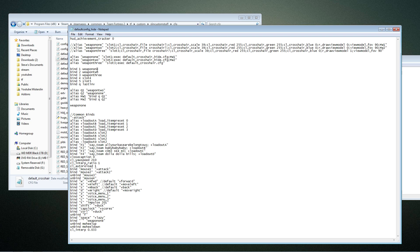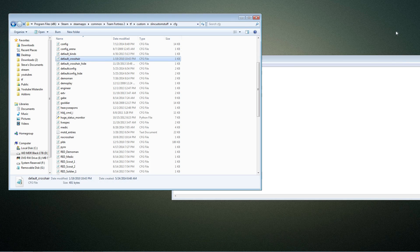Then I have my binds — I bind one through three for my weapons, and Q is my Q-switcher. A Q-switcher normally pulls up the last weapon you had, but my Q-switcher only switches between slot one and slot two. I typically don't pull out my melee with Q — if I want it I hit three. That's why mw1 and mw2 are there for the Q-switcher aliasing. Then I have common binds: loadout switcher, turning closed captions off, my null movement script, etc. That's my default config used for pretty much every class.